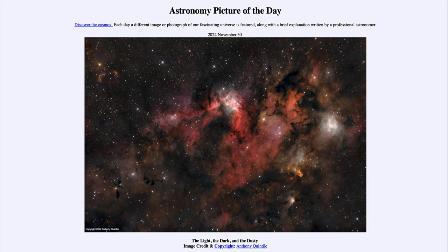Essentially the electrons are ripped off of the atoms and then they recombine to give off very specific wavelengths of light. So this is an example of what we call an emission nebula, as it shines by emitted light of very specific wavelengths based on the elements that make it up.